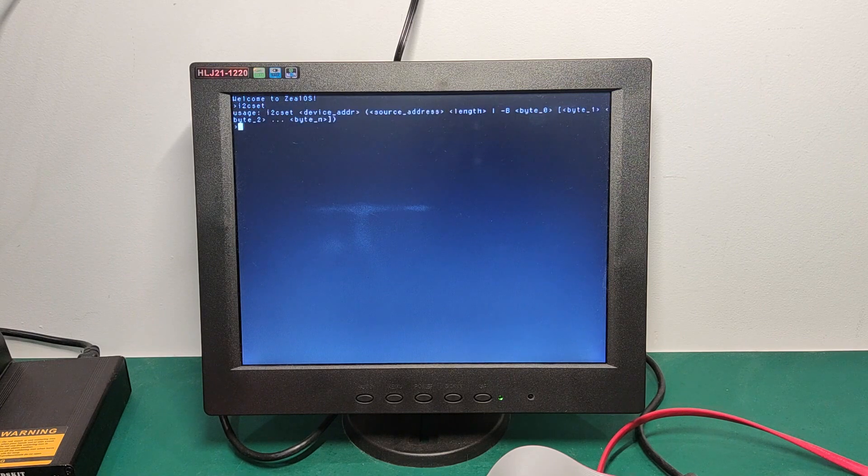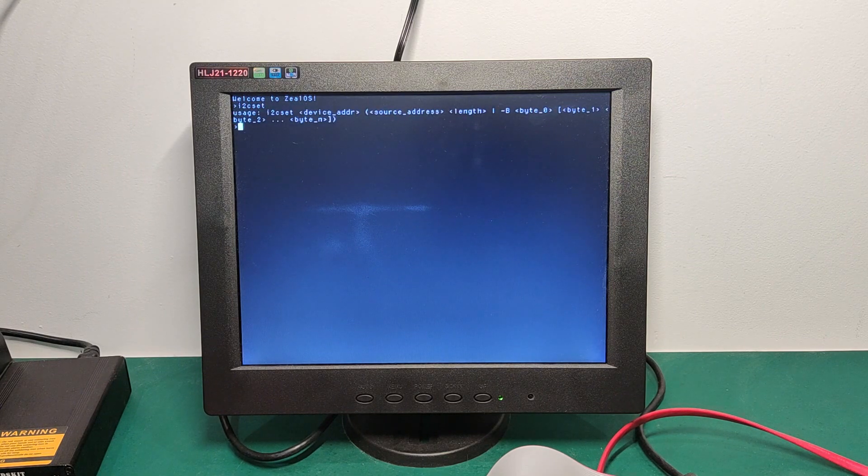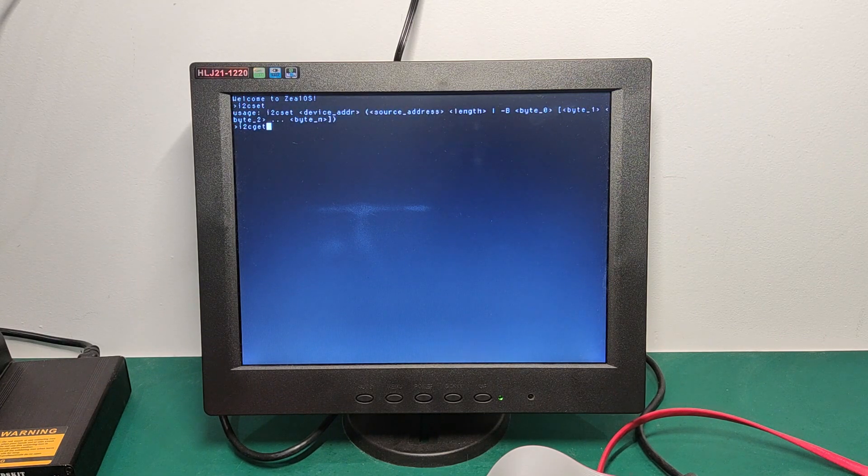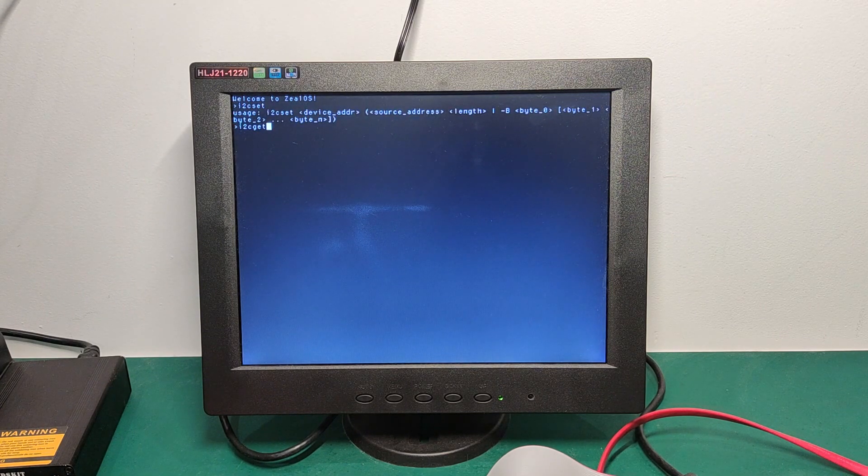And so we are able to interact with I2C devices directly from the command line. So the two commands are I2C set for writing on the I2C bus, and the other one is I2C get for reading from the I2C bus.